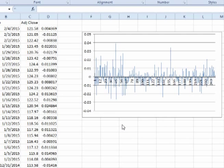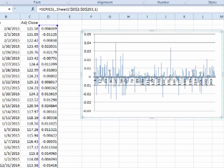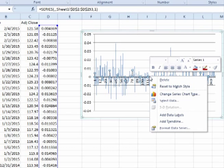So we have here a graph of the periodic daily returns. Let's add the corresponding dates as the x-axis. Click on the graph, right click, then click on select data.